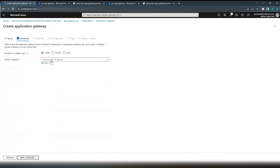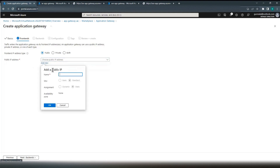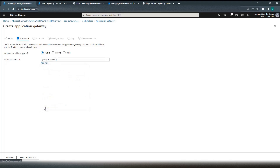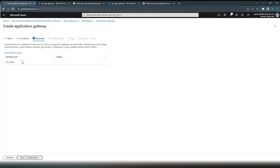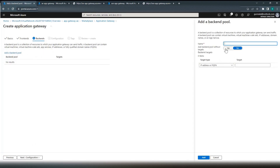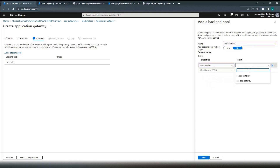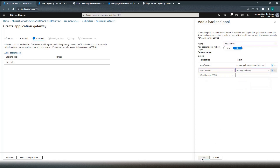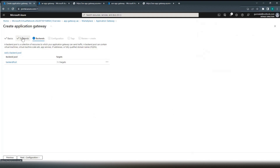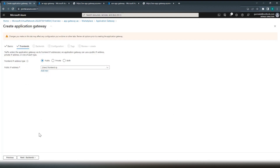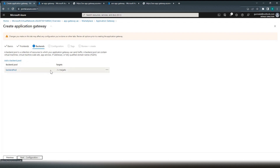The next thing is to configure the frontend. As discussed, it needs a static IP address — let's create one. Now go to the next step to configure the backends. We'll name our backend pool as backend-pool and add targets: our app service in the East and the app service in the South. So we have the frontend IP address, and the backend pool with two targets — Australia East and Australia Southeast.